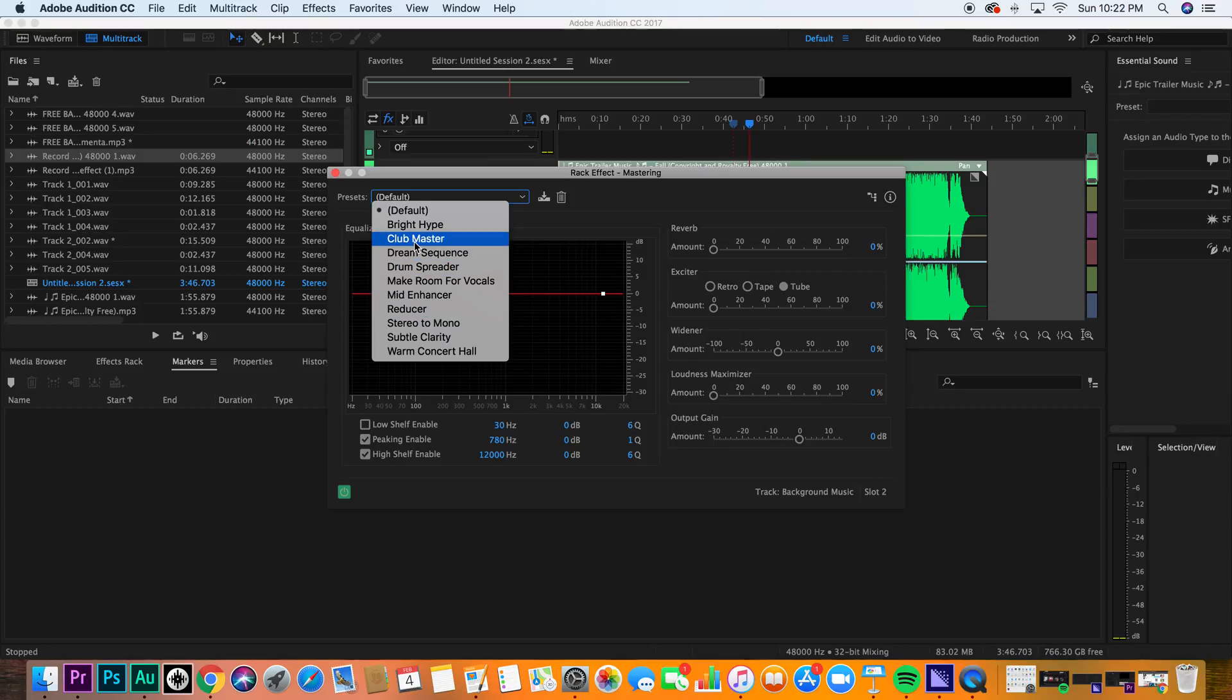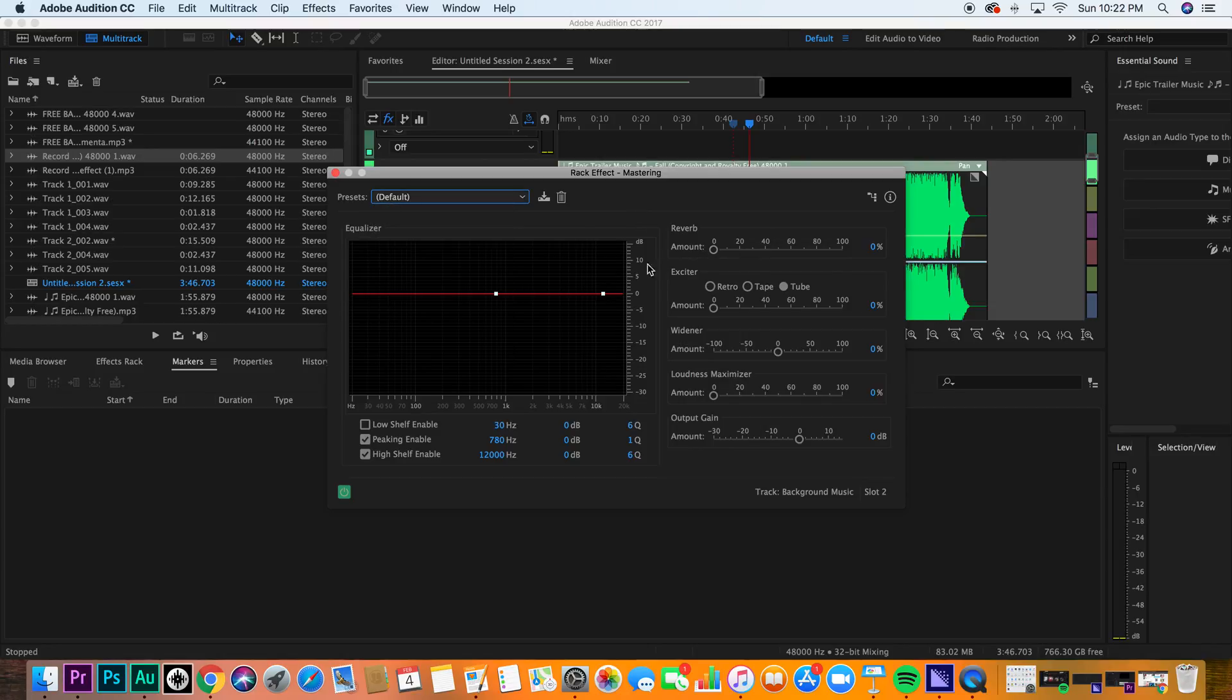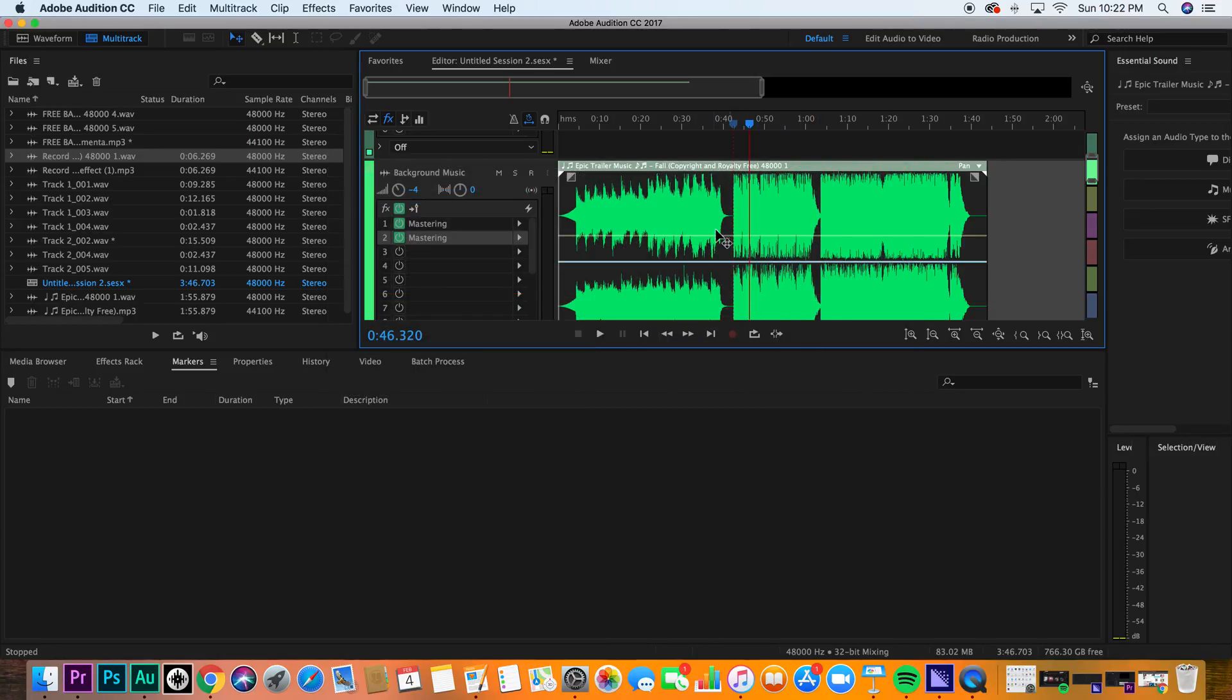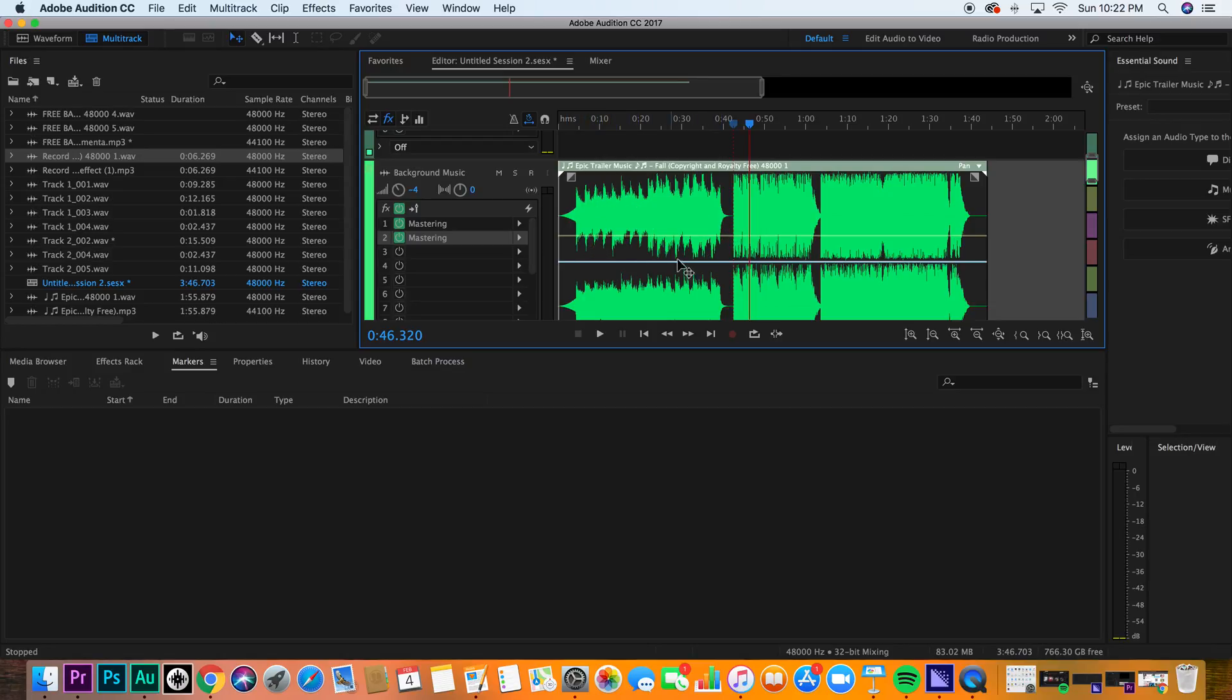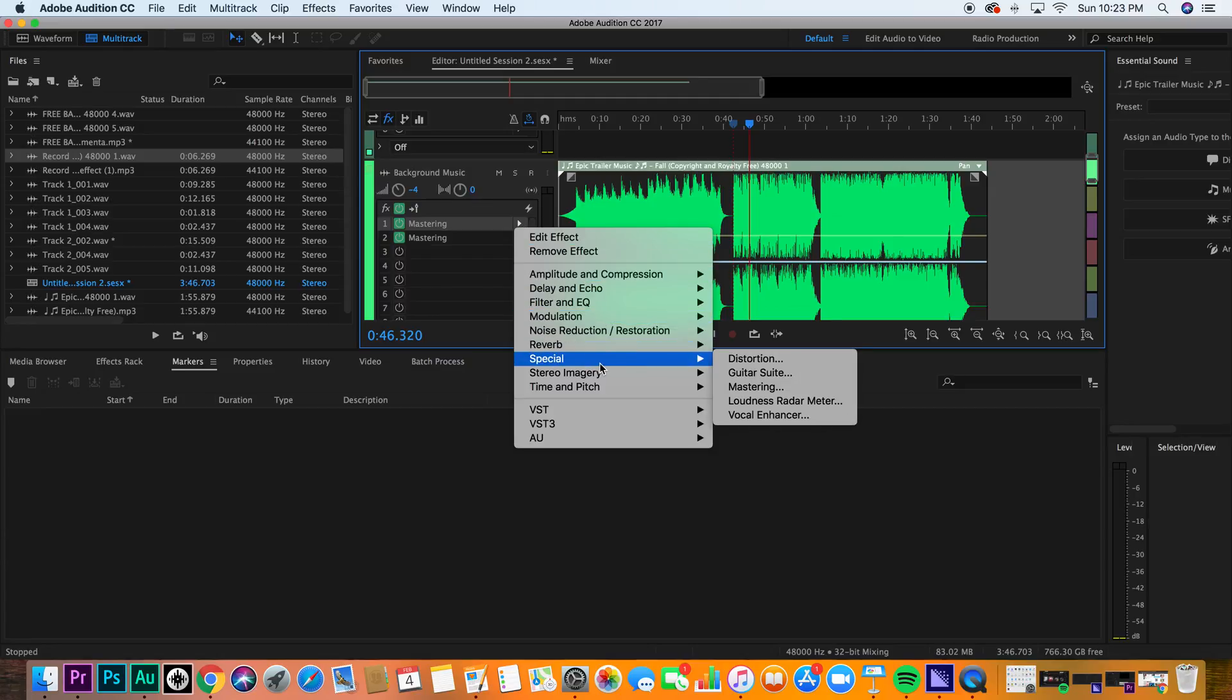But what I recommend you do is just play around with this. Play around with the reverb. You have to know the purpose of mastering. The purpose of mastering is to make playback on every device optimized, crisp, beautiful, and like I said, you want presence, because before a clip is mastered, you won't have that presence. Mastering using that rack will help you.